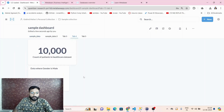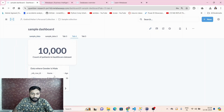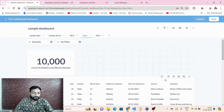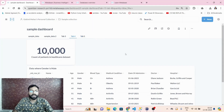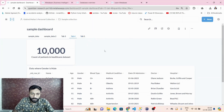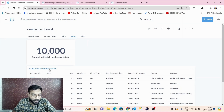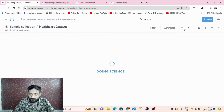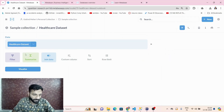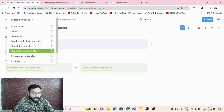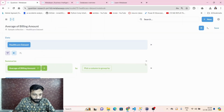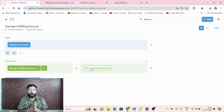That's how we can create visualizations from a CSV file. Let's do more practice. Go to the healthcare dataset in sample collection, click show editor, and use the summarize option. I want to see the average billing amount — but picking no group-by column will give just one overall average value.